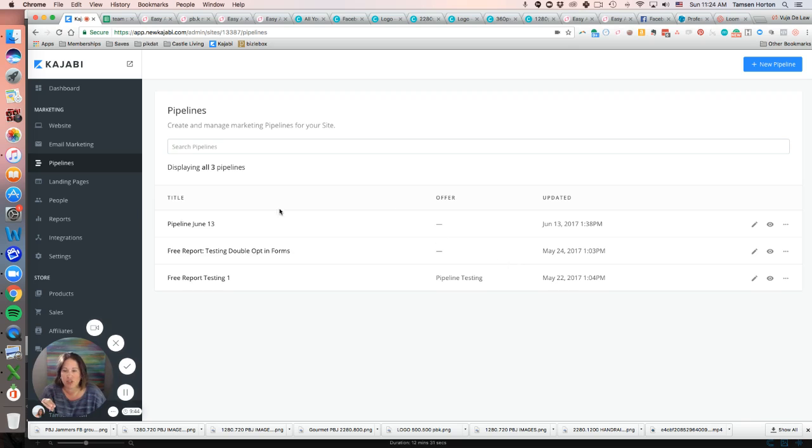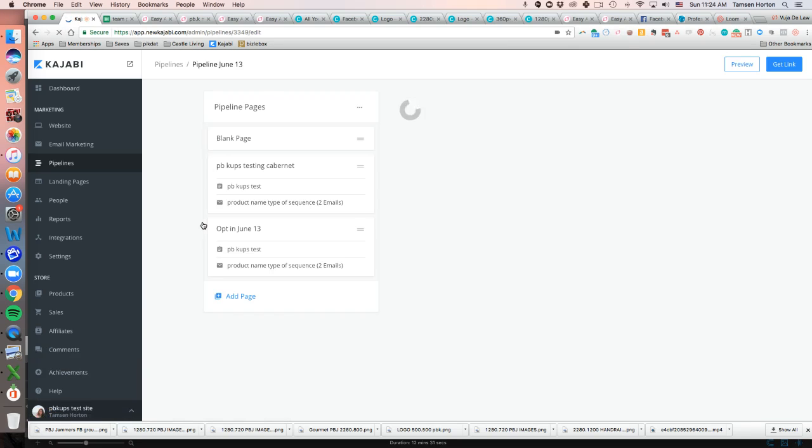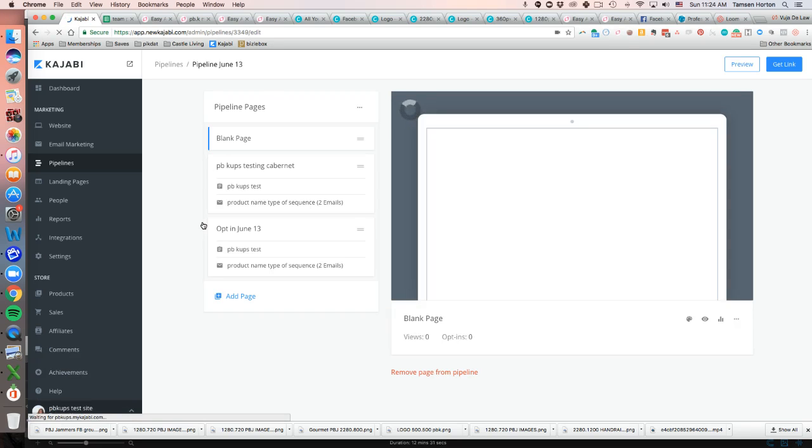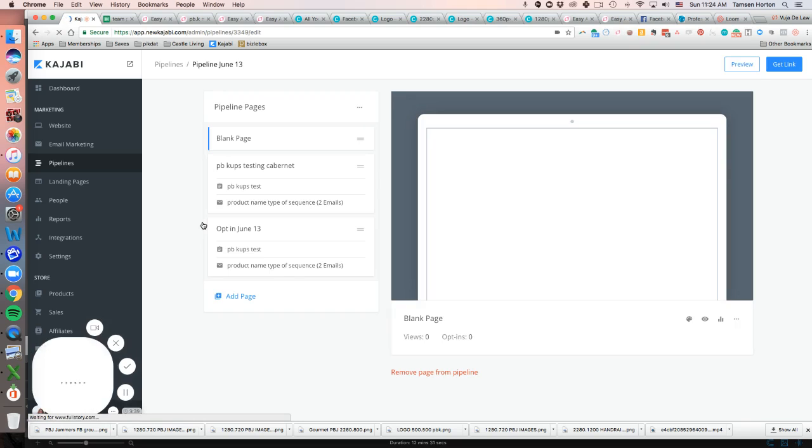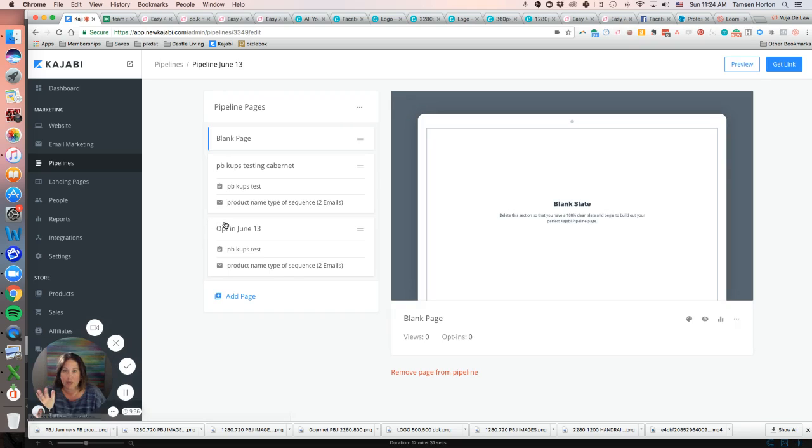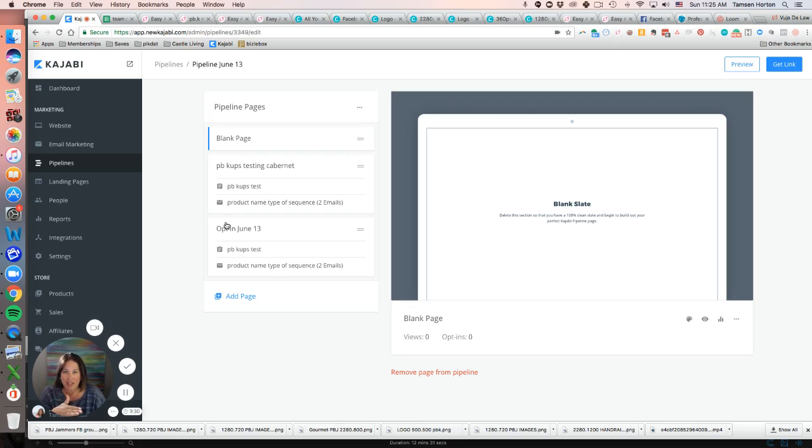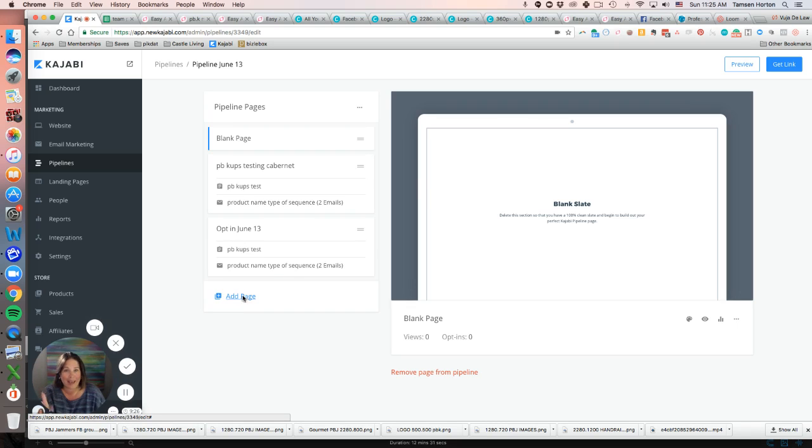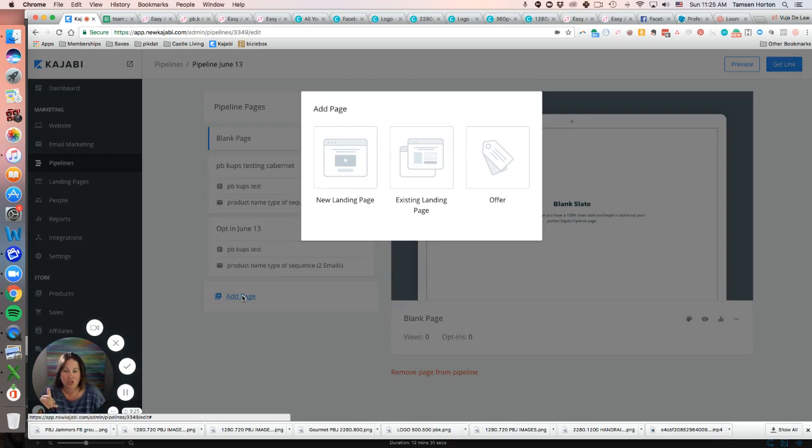To say the least. But pretend this is your existing pipeline that you have, but you want to insert a page somewhere in this process. All you have to do is click Add Page. It will give you the choice of new landing page, existing landing page, and an offer.